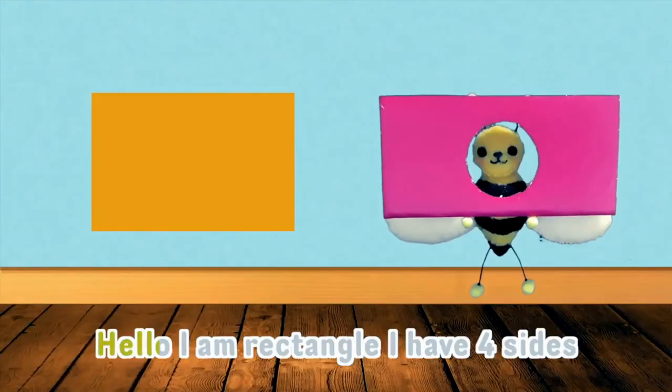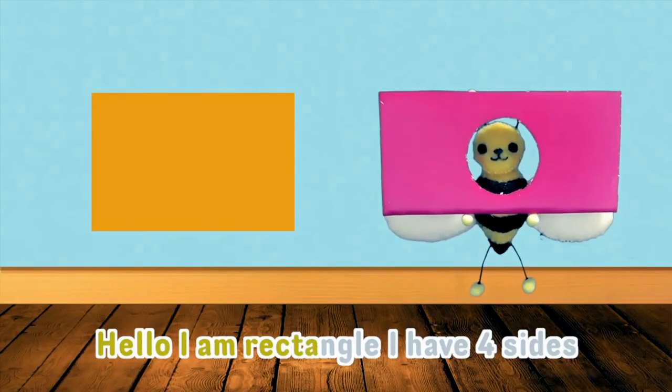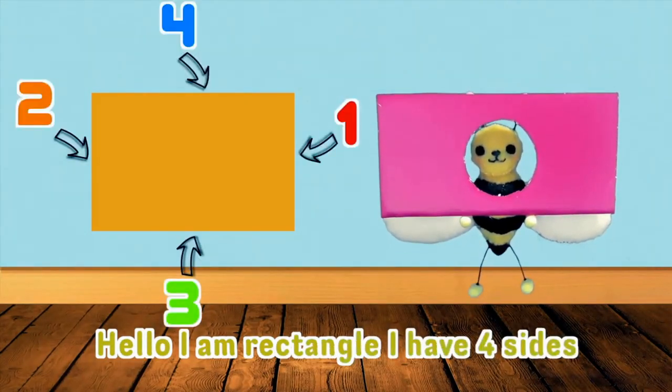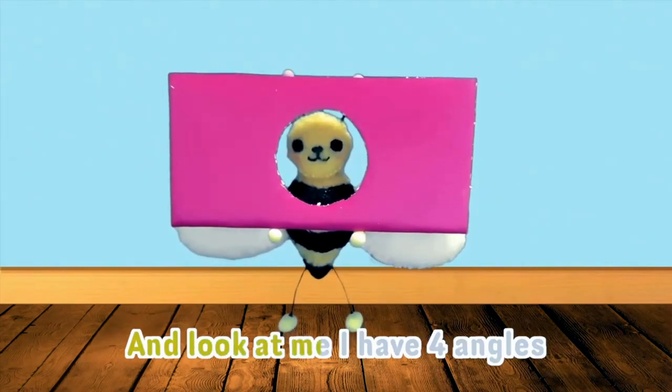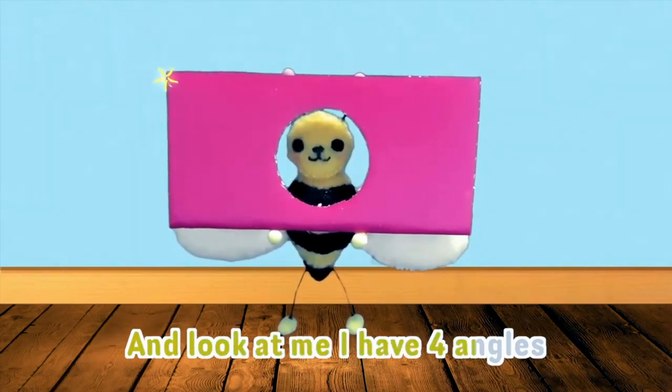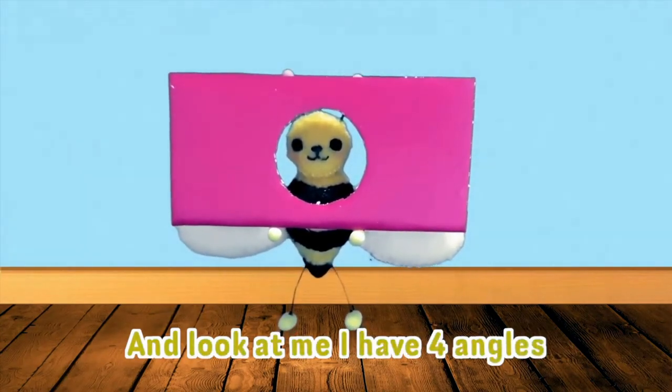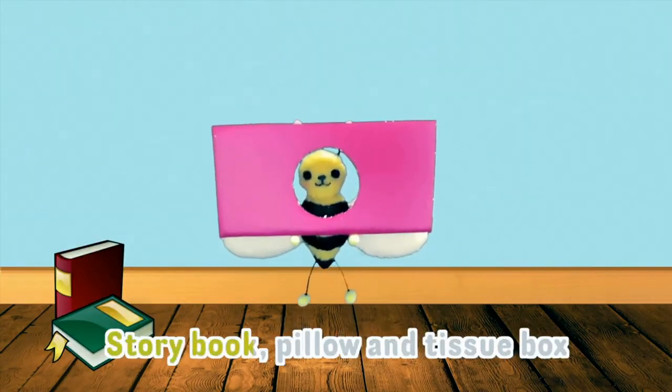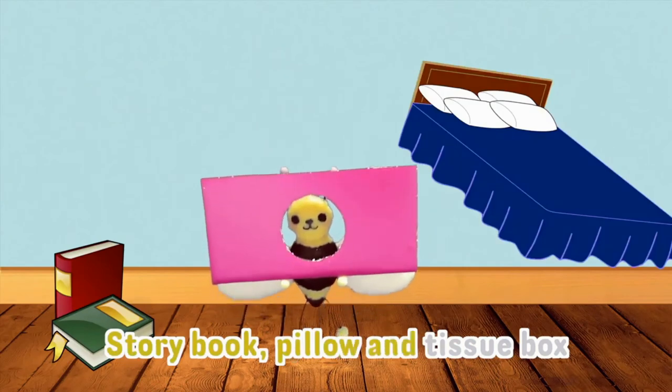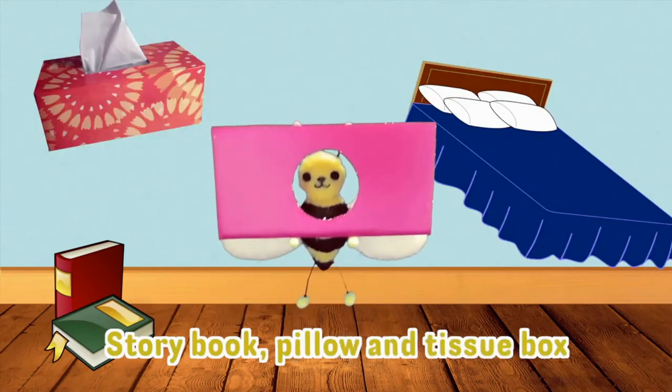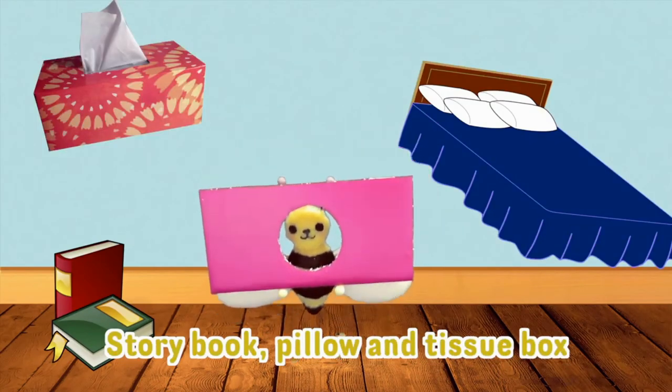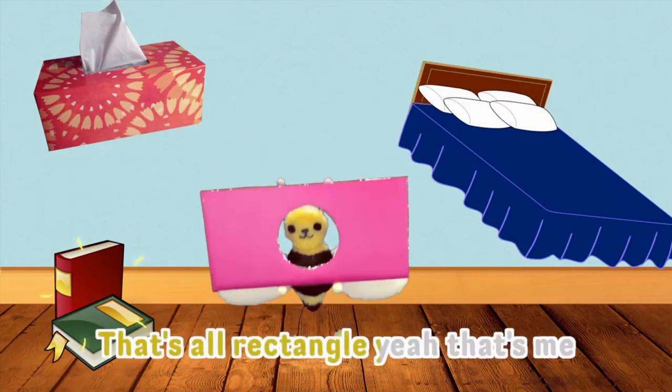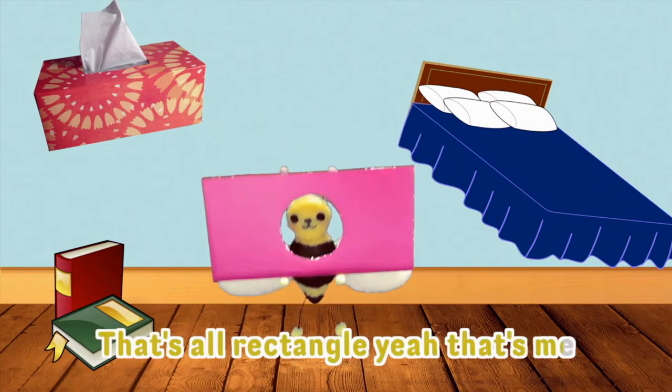Hello. I am rectangle. I have four sides. And look at me. I have four angles. Story book, pillow, and tissue box. That's a rectangle. Yeah. That's me.